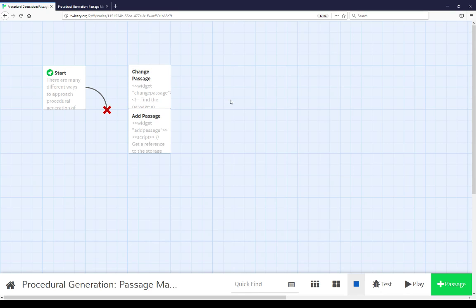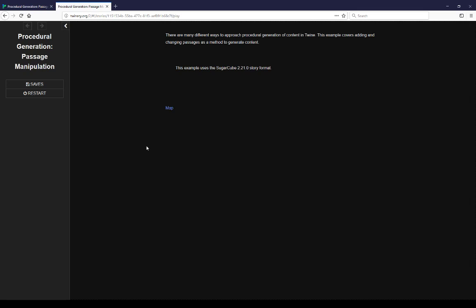Welcome to a video on procedural generation in Twine. This video covers passage manipulation. There are many different ways to approach procedural generation of content in Twine. This example covers adding and changing passages as a method to generate content.